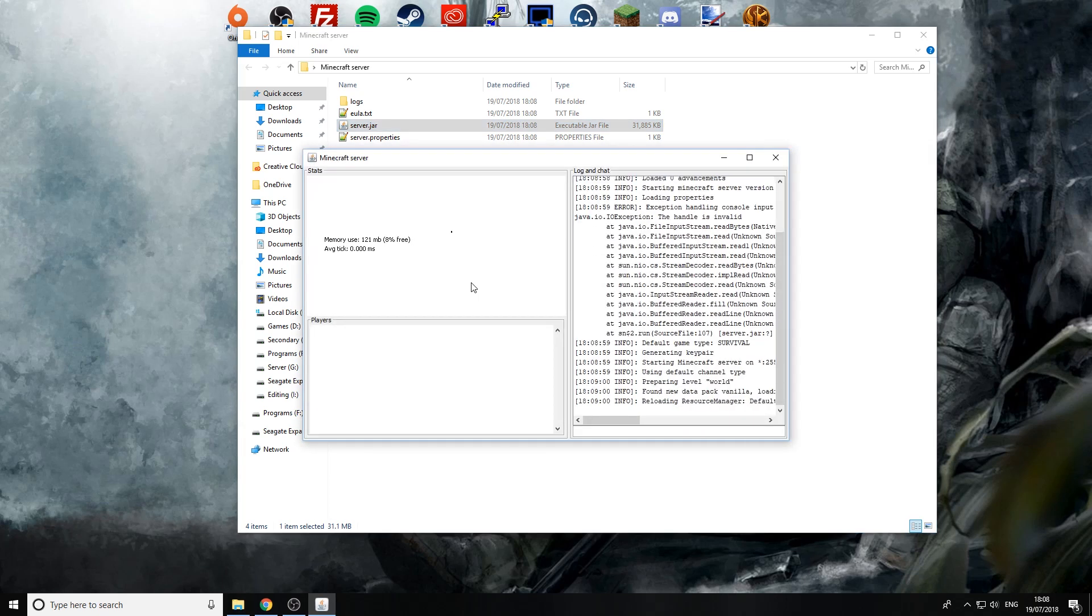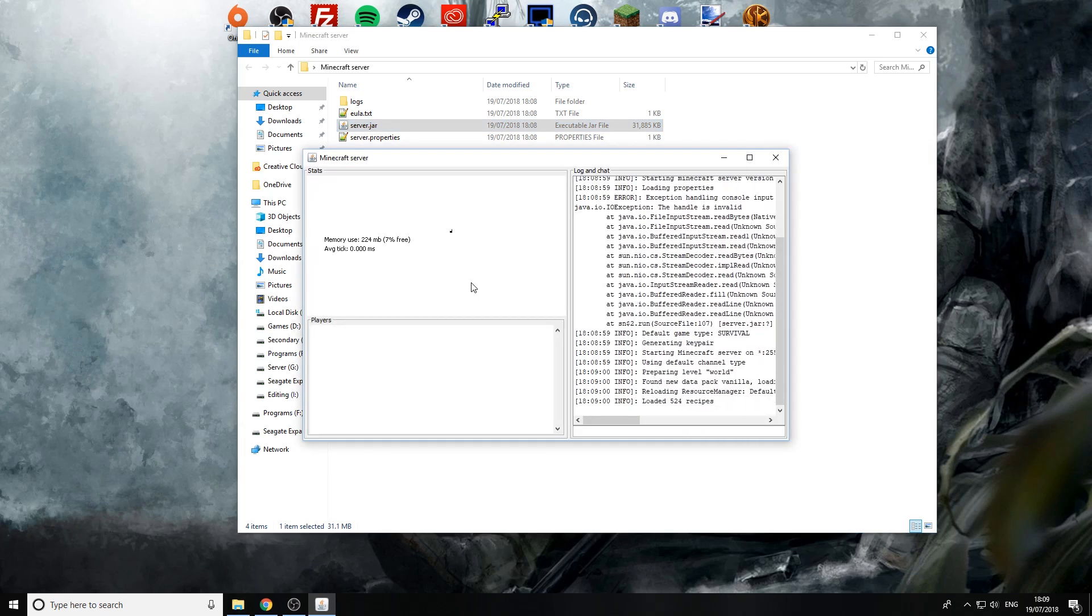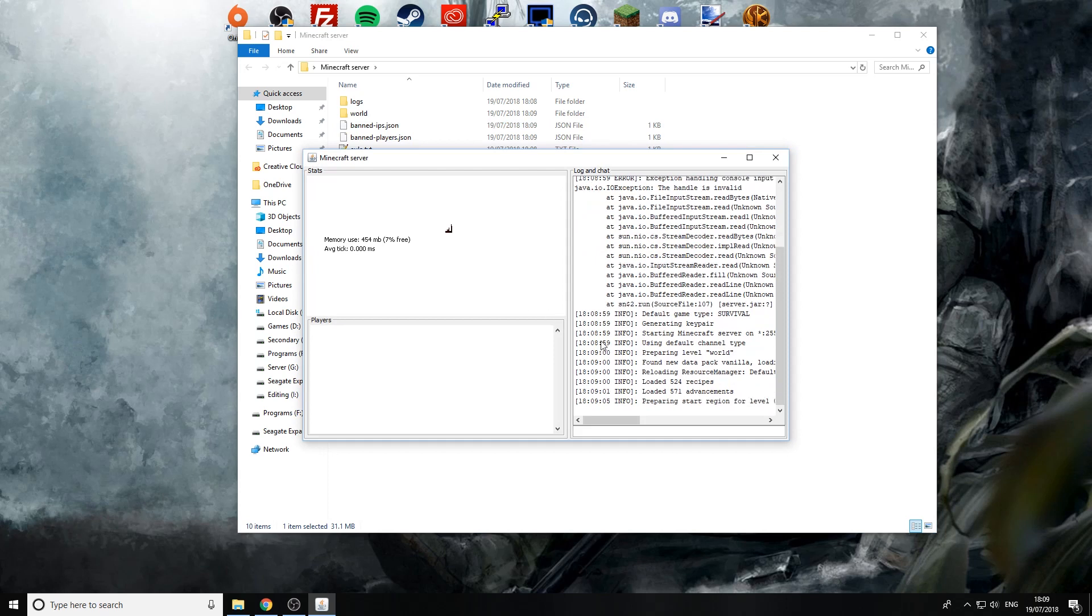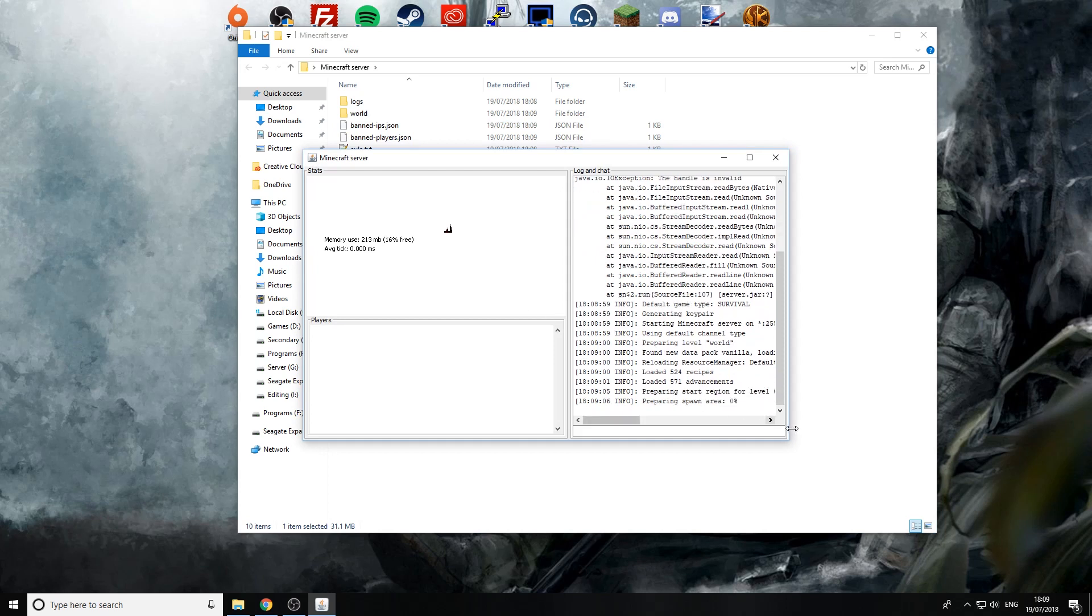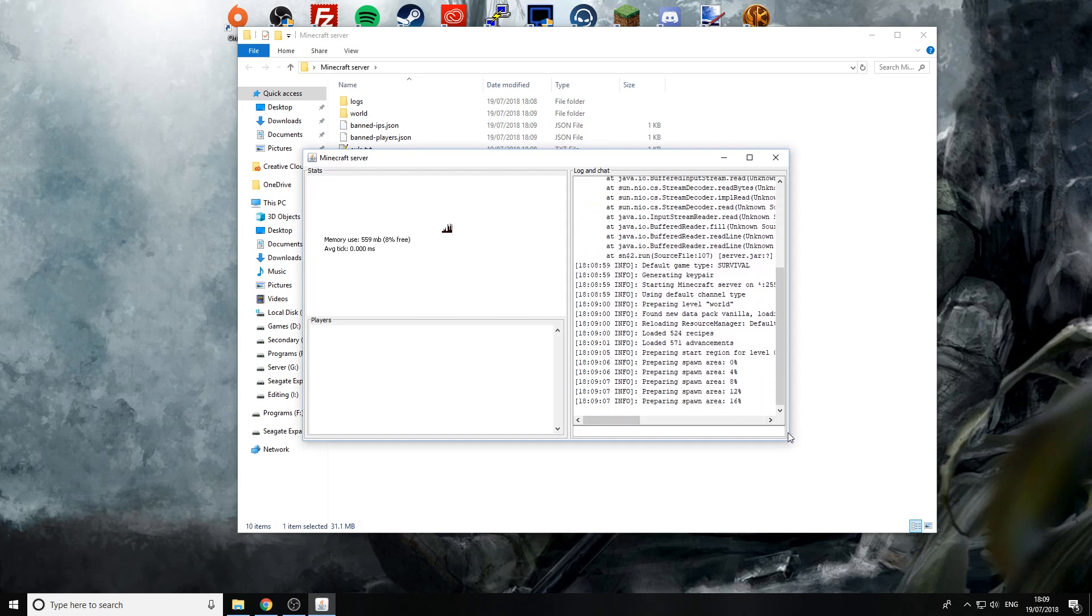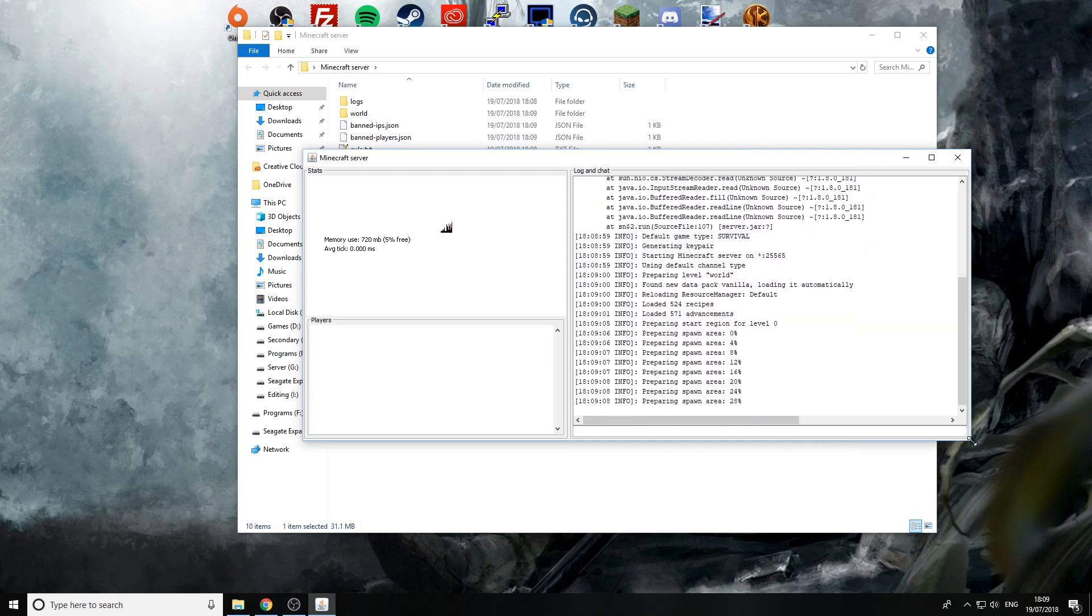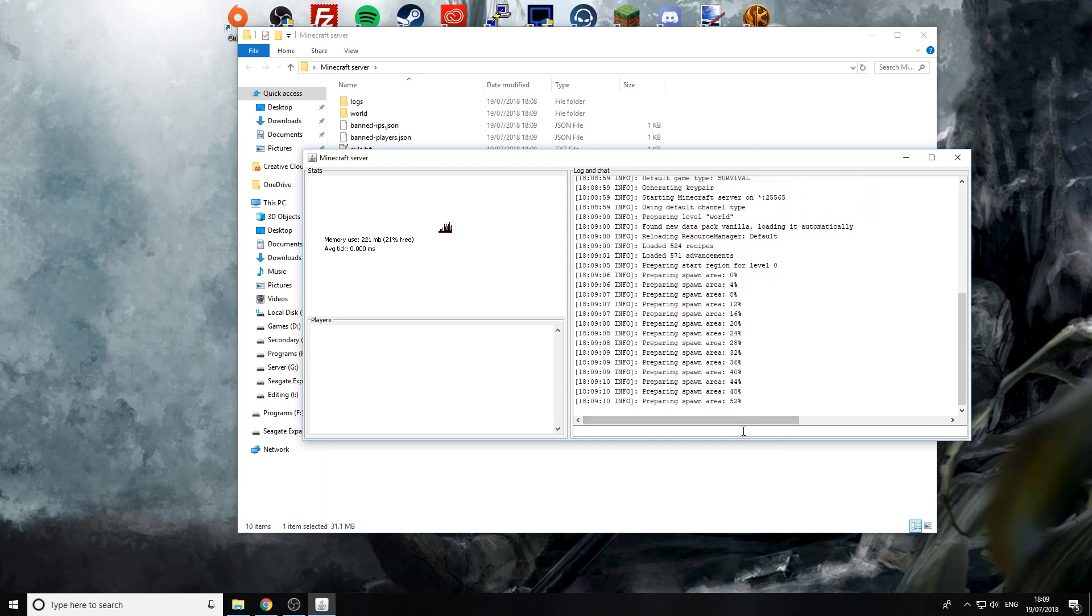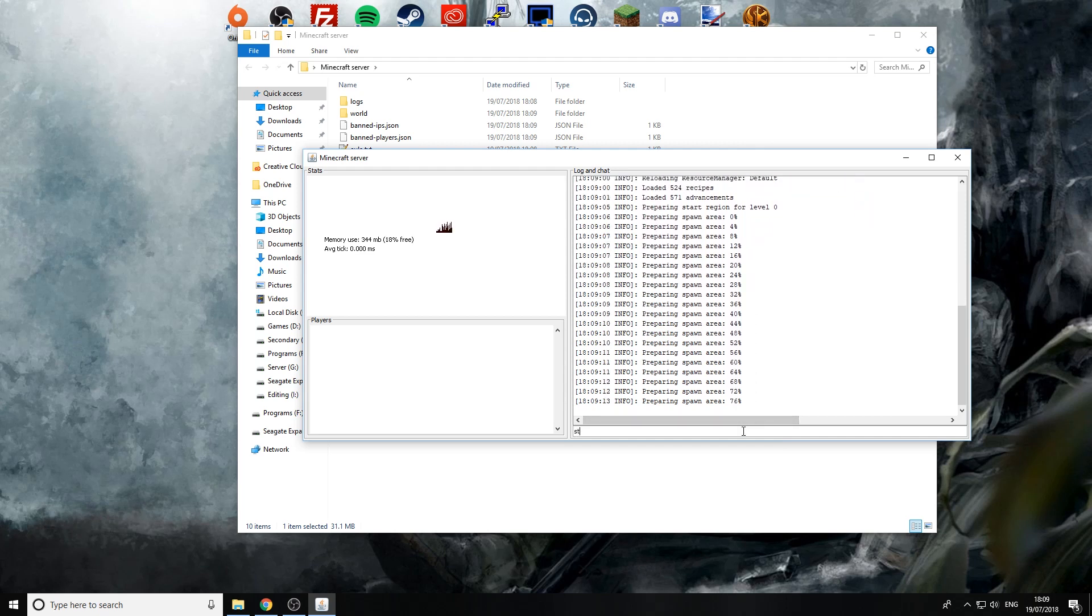Now there are two ways to actually do this. If this way doesn't work I'll show you another way on how to start up your server. So as you see here it is generating the server so I'll just make that a little bit bigger so we can see what's happening.